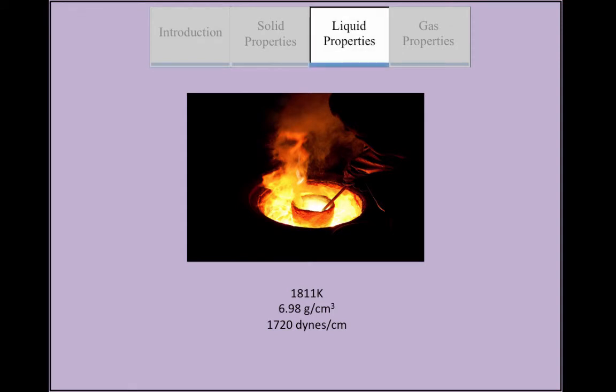The melting point of iron is 1811 kelvin and its density is 6.98 grams per centimeter cubed. The surface tension of iron is 1720 dynes per centimeter.